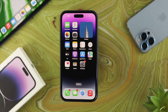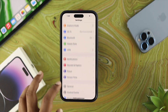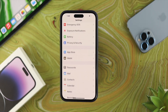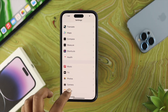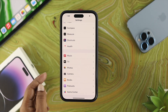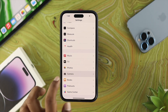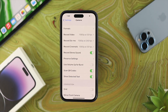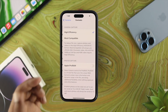Open up your Settings on your iPhone, scroll down, and find the Camera application. Tap on Camera, then go ahead and tap on Format.